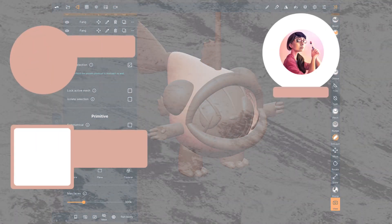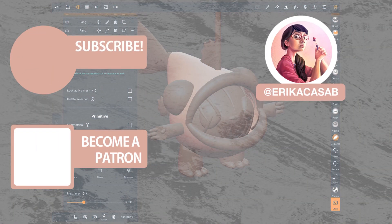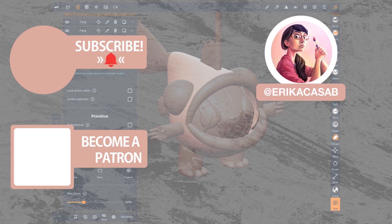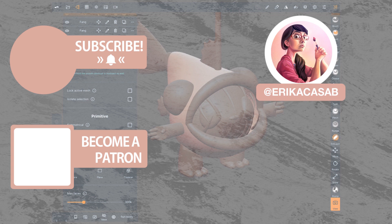That's it for this tutorial. If you find it useful, make sure that you leave a like so other people can find it. And if you haven't already, make sure you subscribe as we are bringing out CG and illustration tutorials every week. Become a patron and access tutorial assets, bonus content, a private discord and more by clicking in the link below.